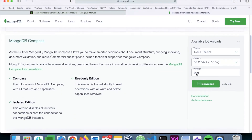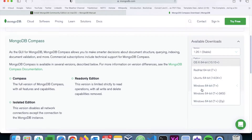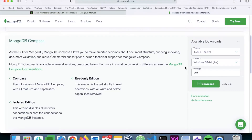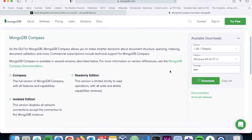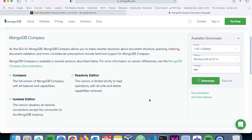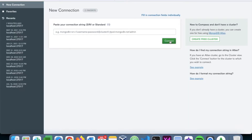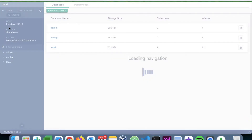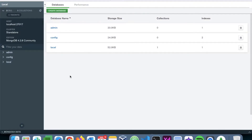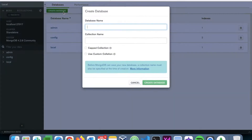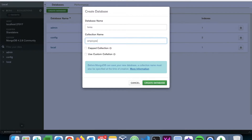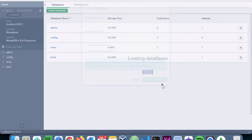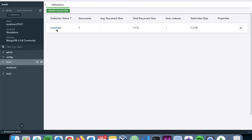You can download MongoDB Compass like any other application — on macOS it's a DMG file, on Windows it's an EXE package. Once installed, you can use it to connect to the MongoDB server and view all collections and documents within a database. Let's open MongoDB Compass — we click Connect and it connects to the database on localhost at port 27017. I'll create a database called 'hrms' with a collection named 'employee'.